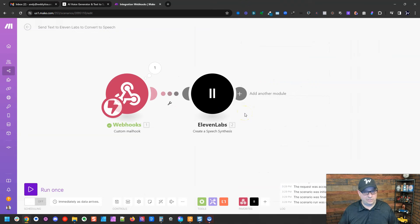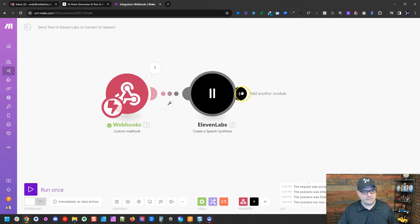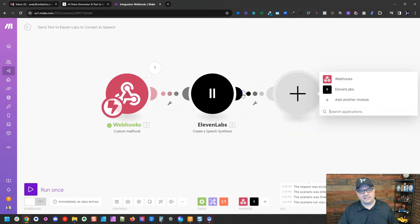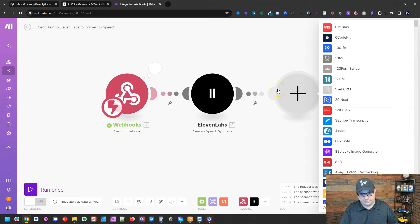And what this is going to do, it's going to generate an mp3 file. Going to return that. So we're going to send that back to ourselves in email.